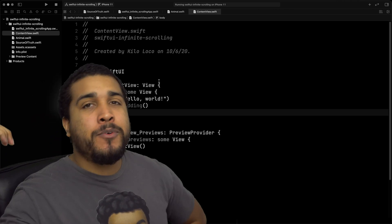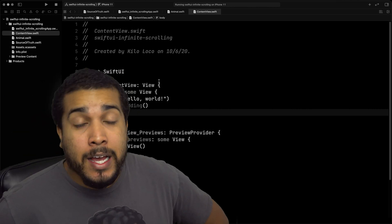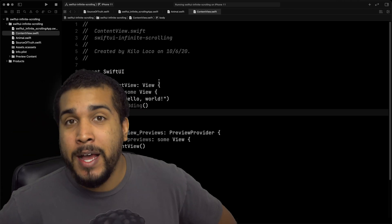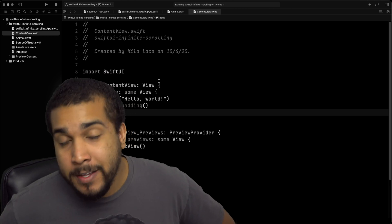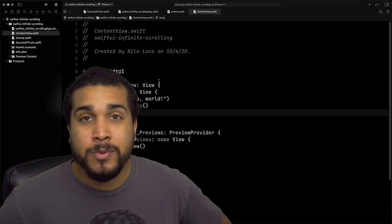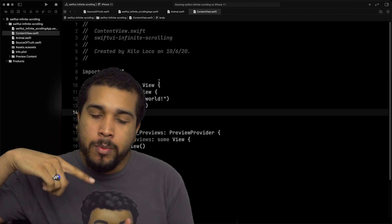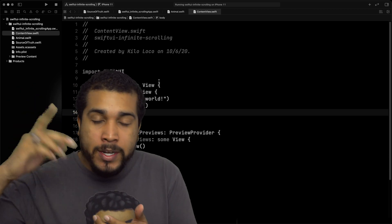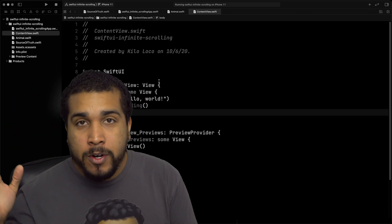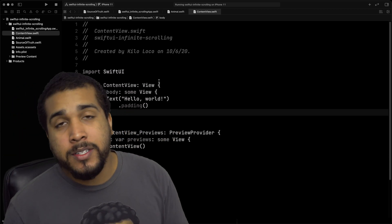What's going on everybody? It's your boy Kilo Loco and today I'm going to be showing you how to accomplish some infinite scrolling with SwiftUI — that's when you're able to scroll and it keeps going, just keeps loading more content. That's what we're going to be doing.